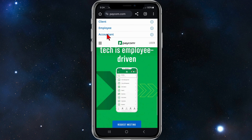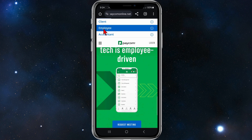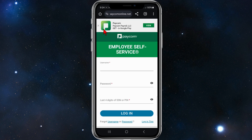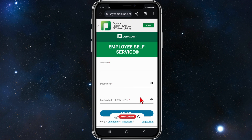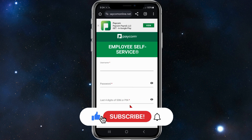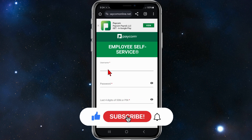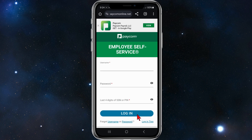Click into login and then click on employee. Give that a few moments to load up. Now what you want to do is put in your username, your password, and the last four digits of your SSN or PIN. Go ahead and fill that out and then click on login, and that will log you straight into your Paycom employee account.